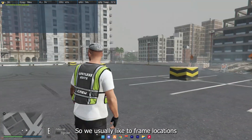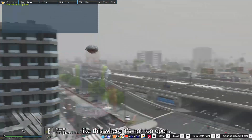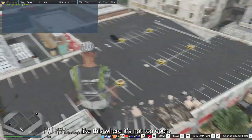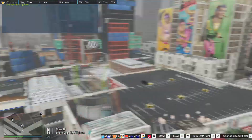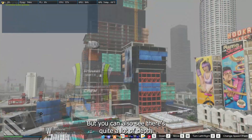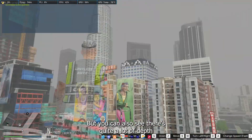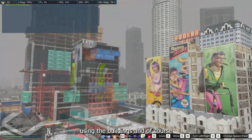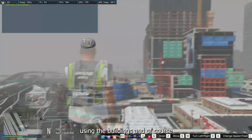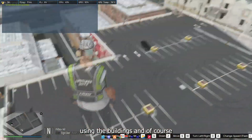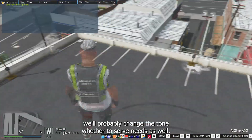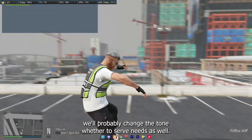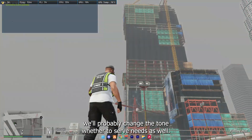We usually like to find locations like this, where it's not too open, but you can also see there's quite a lot of depth using the buildings. And of course we'll probably change the time and weather to certain needs as well.